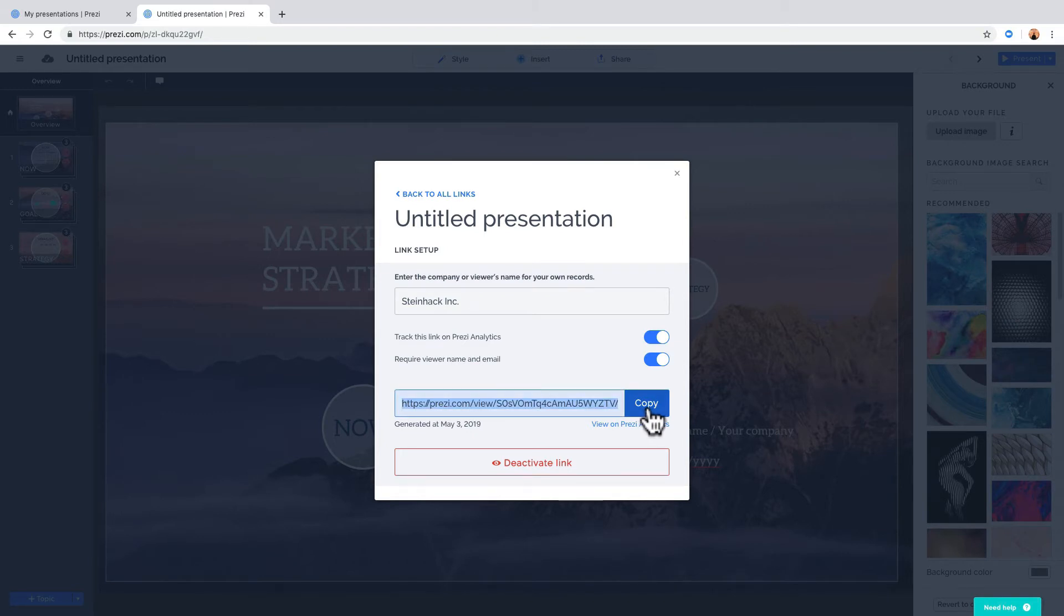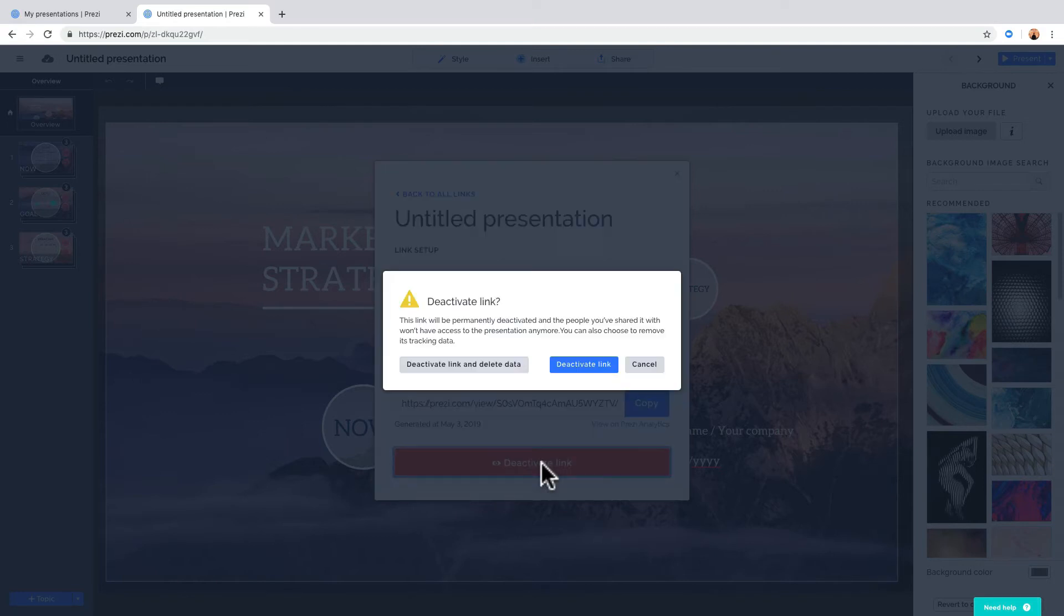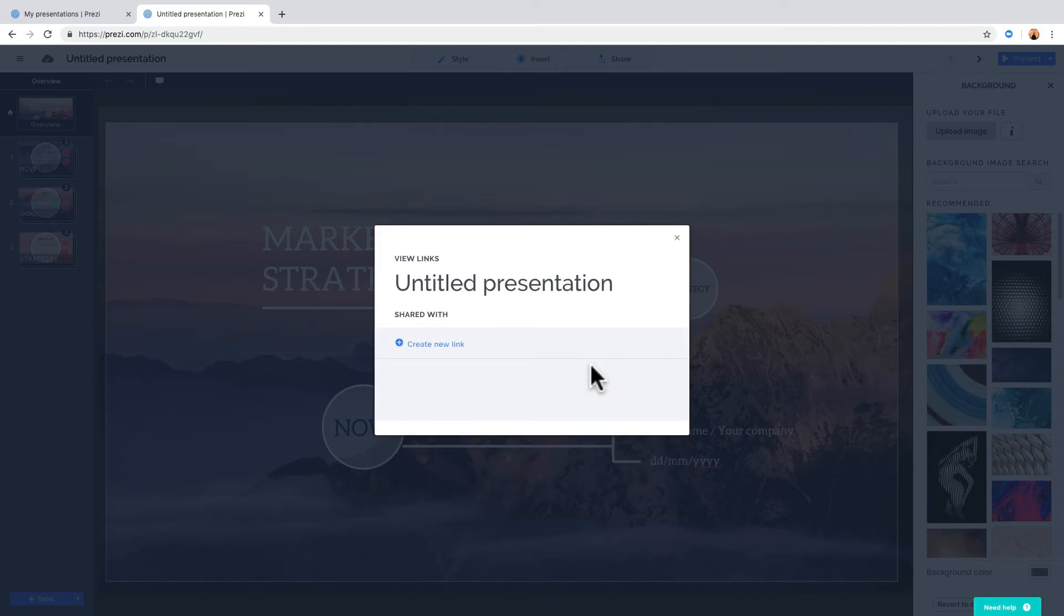And, depending on your plan, you can also deactivate a link you've created so that it is no longer accessible.